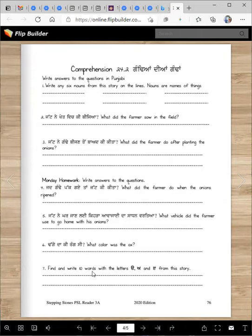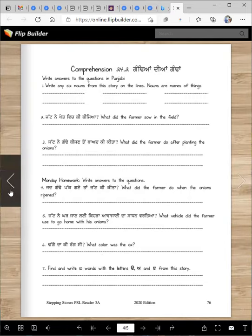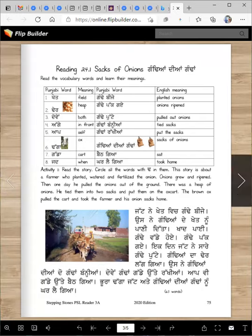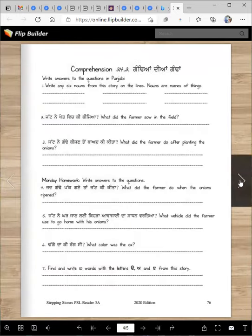Find and write 10 words with the letters Ura, Eda, and Eri from this story. Go ahead and read them — I think you will find many. For example: us, i, paai, hoi, gae, ek, gandiyan. You'll find many words in this one.